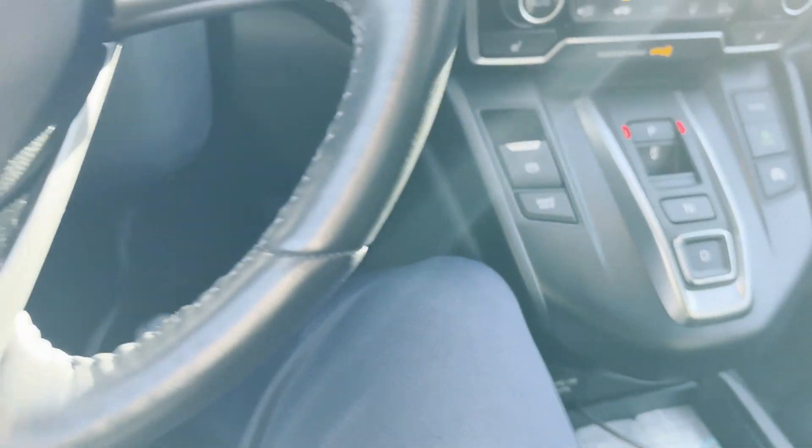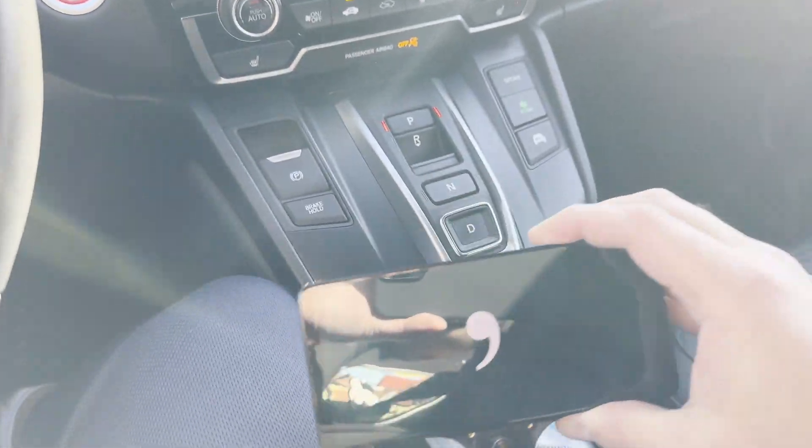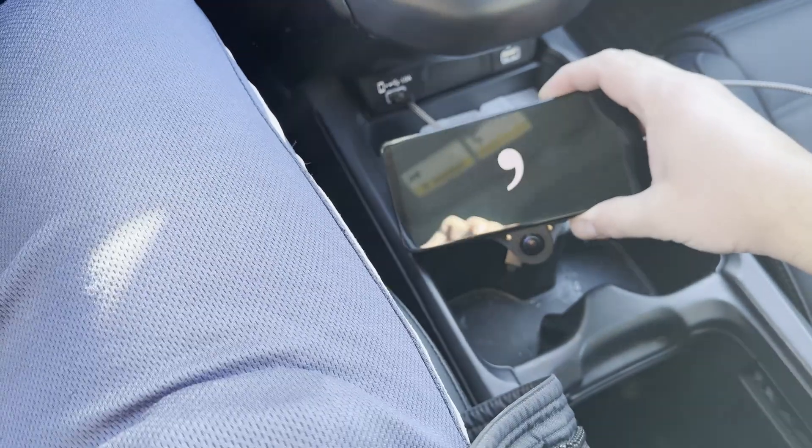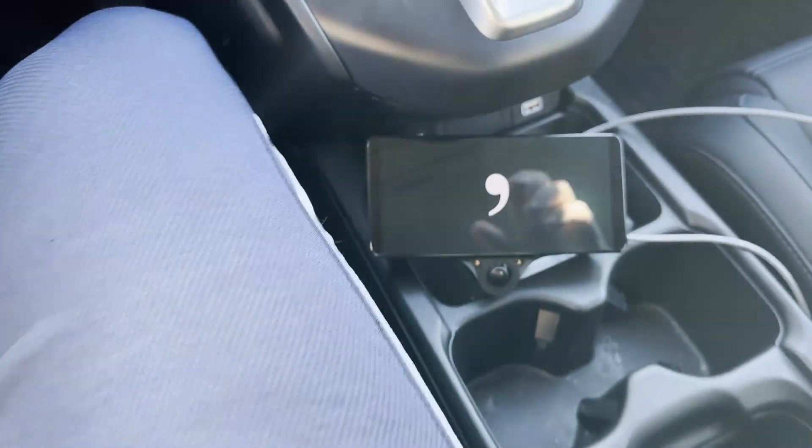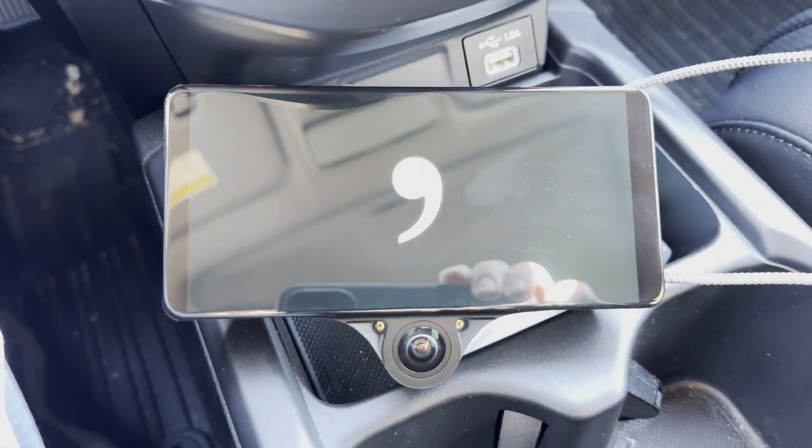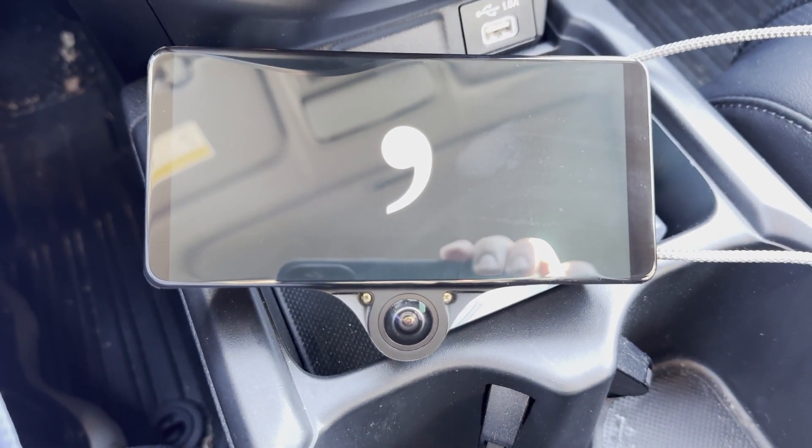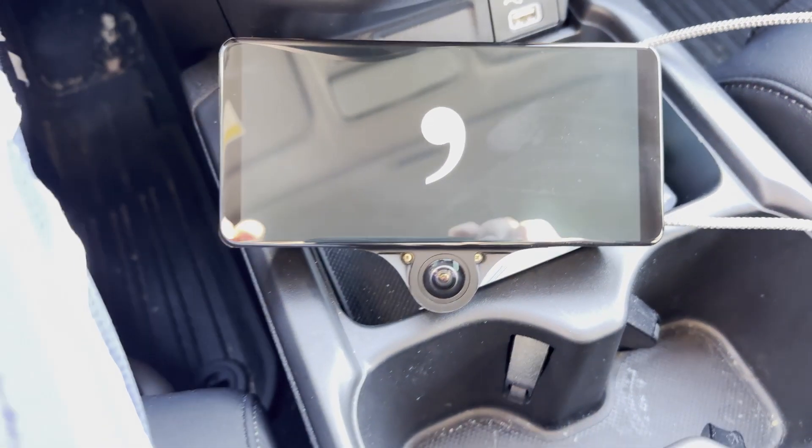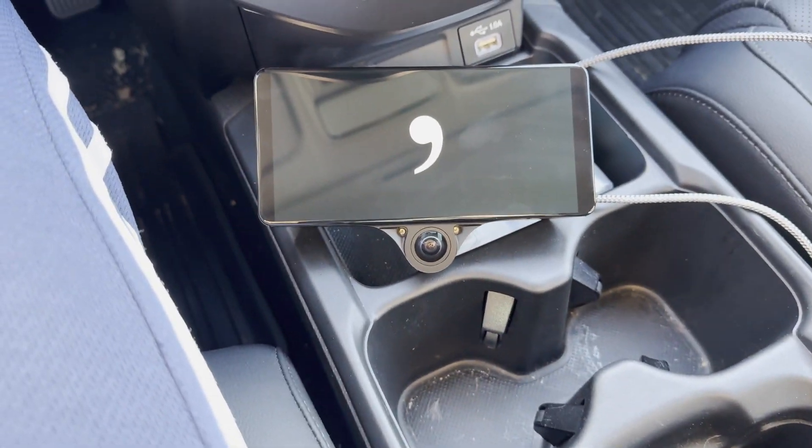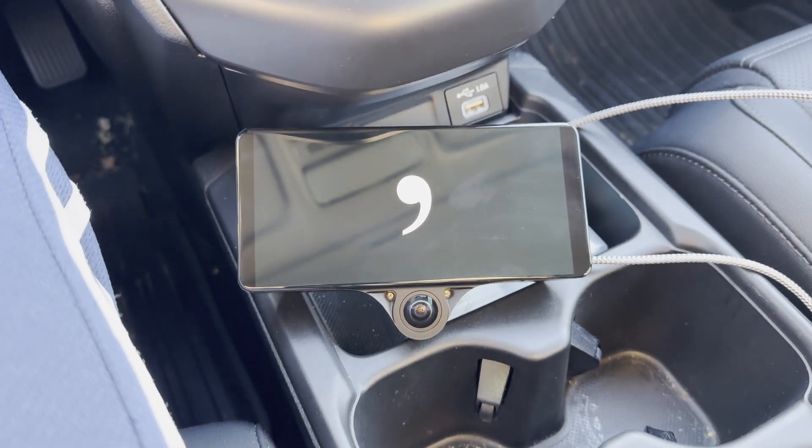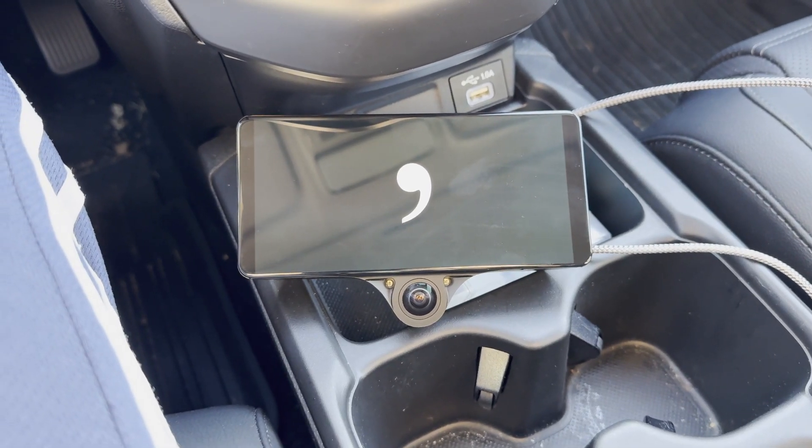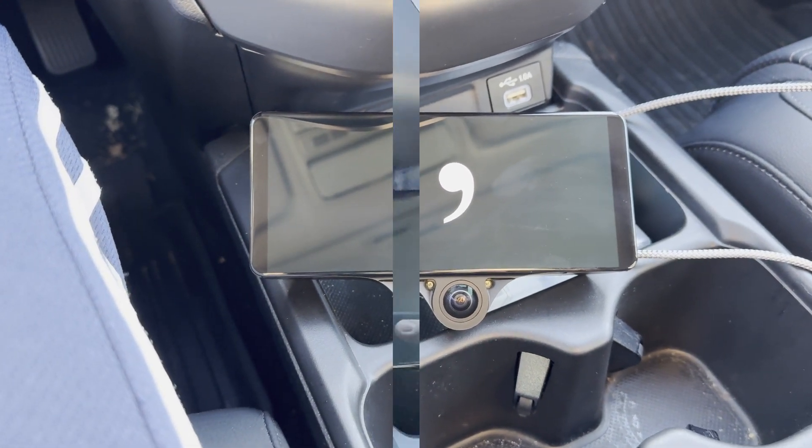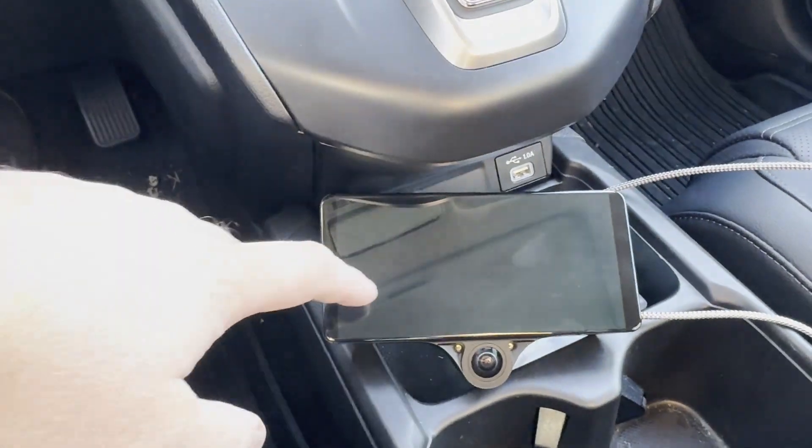So here you can see it loading. It takes a while to load. But once it's loaded, we'll be able to see all the features that we need to see. All right, now that it's loaded, let's take a look at what's going on here.